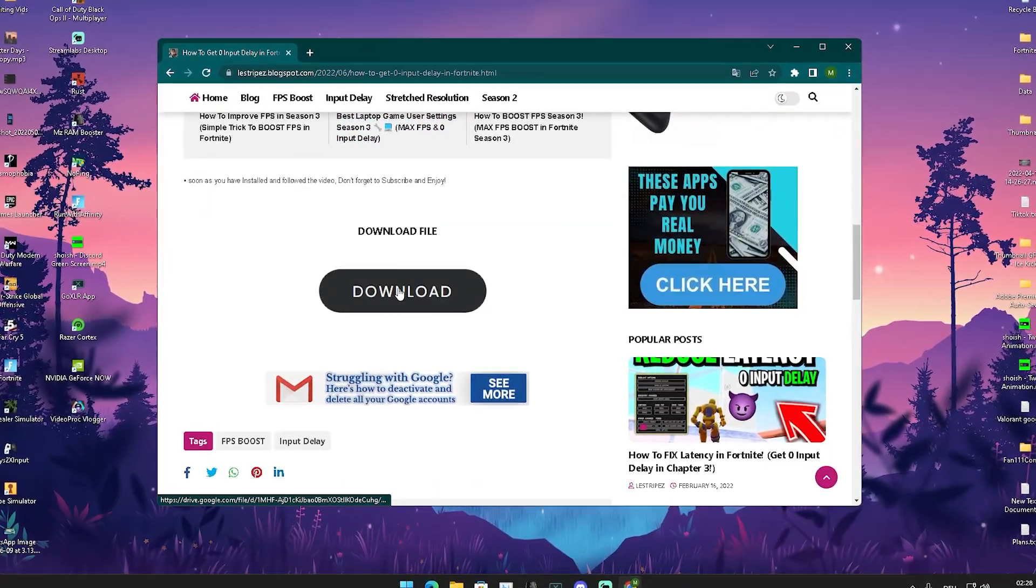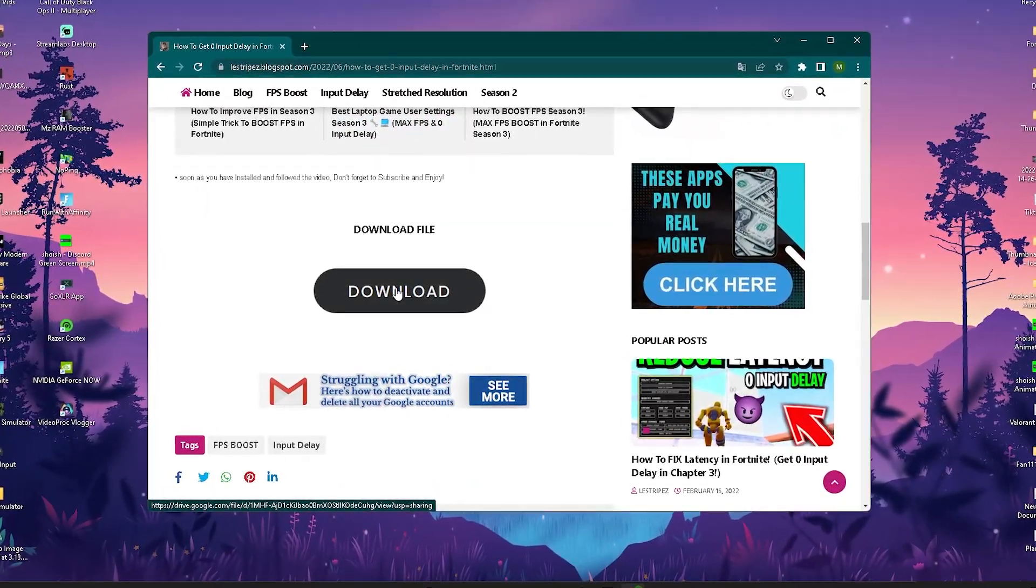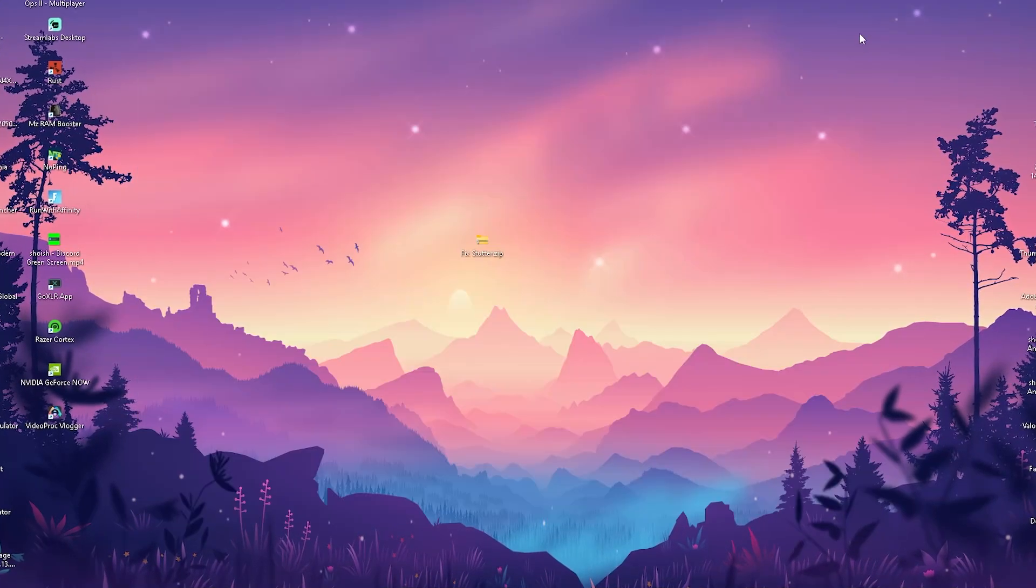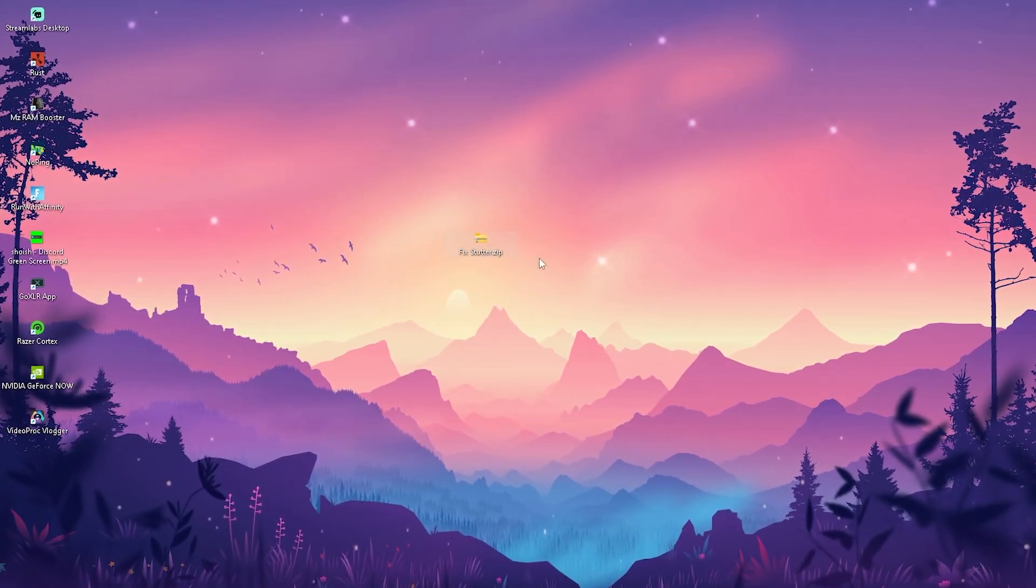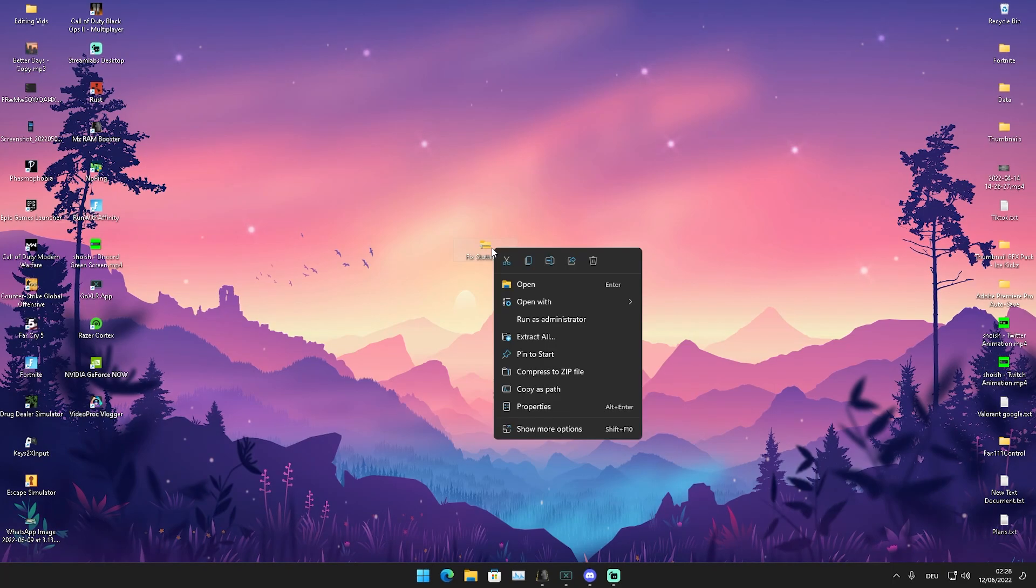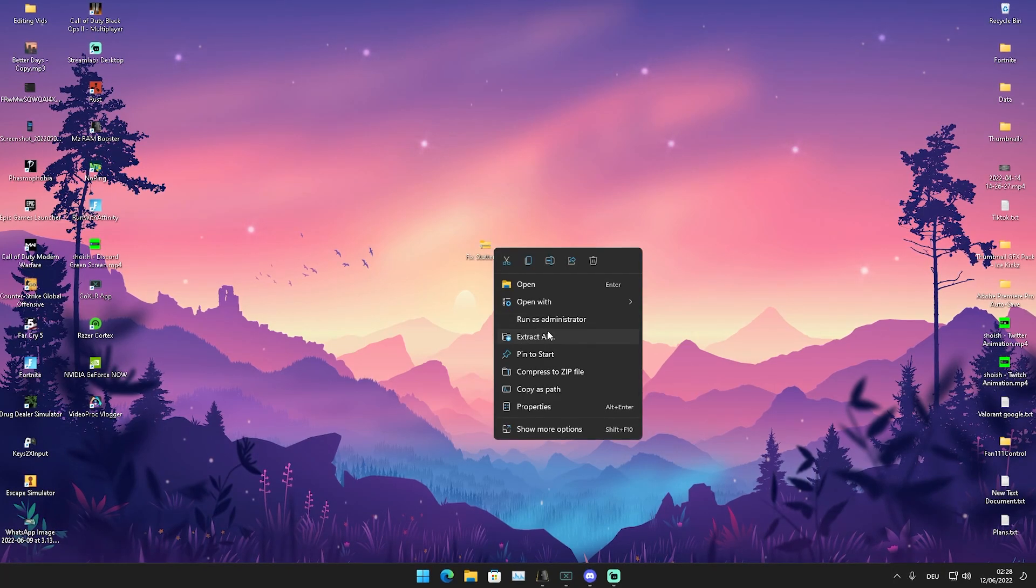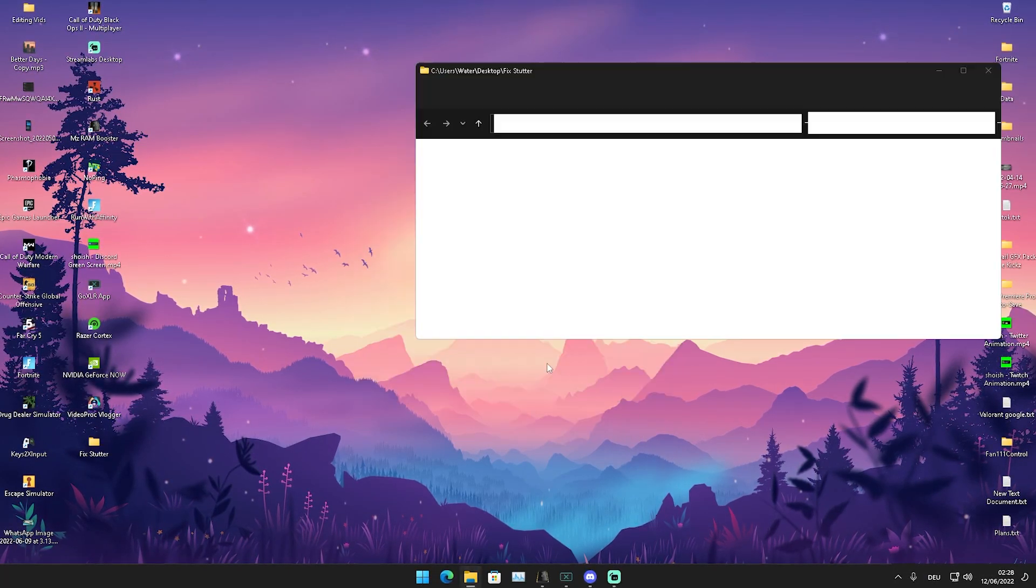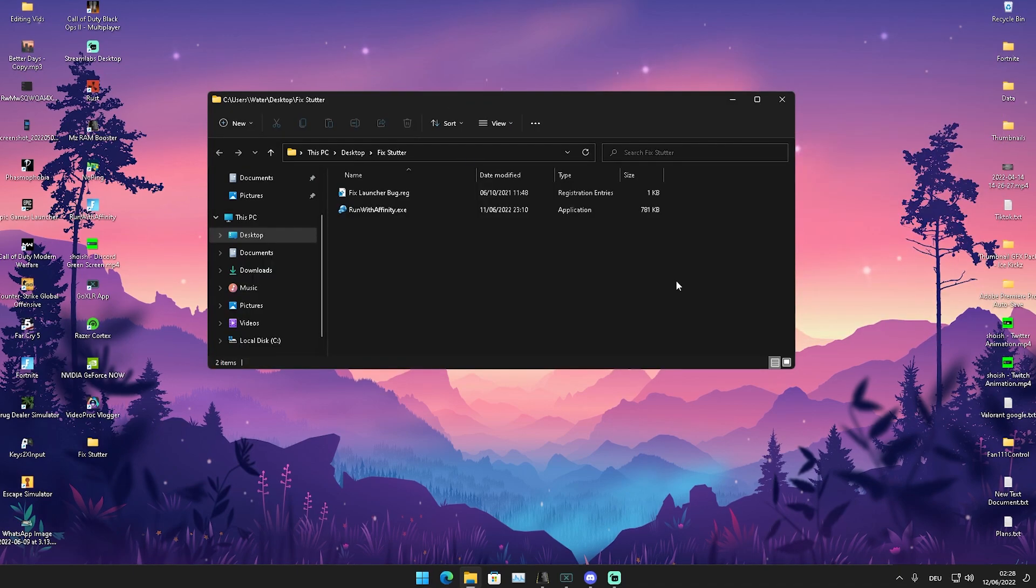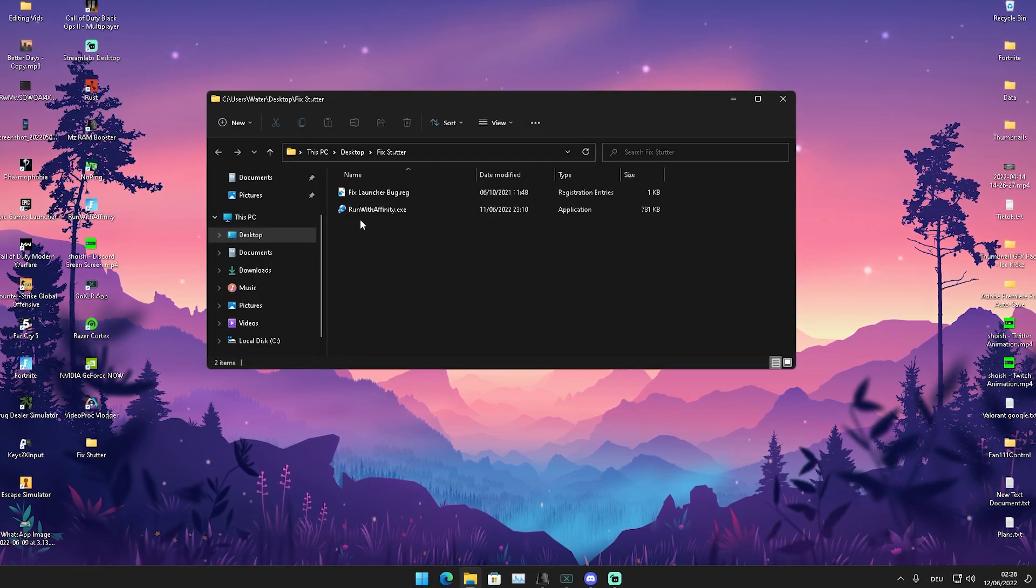Then you're going to click here onto download which is going to redirect you to Google Drive from where you can download the zip file. If it's not a zip file it's not exactly what we're going to talk about. The pack should be called fix stutter and what we're going to do is extract it all here onto our desktop.